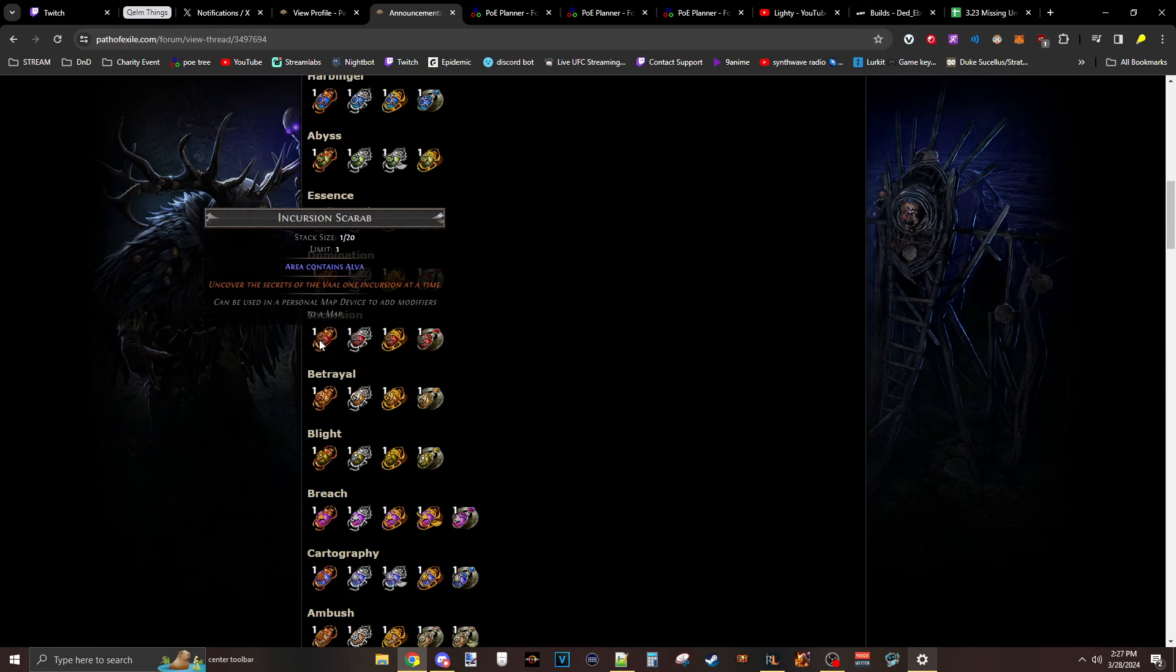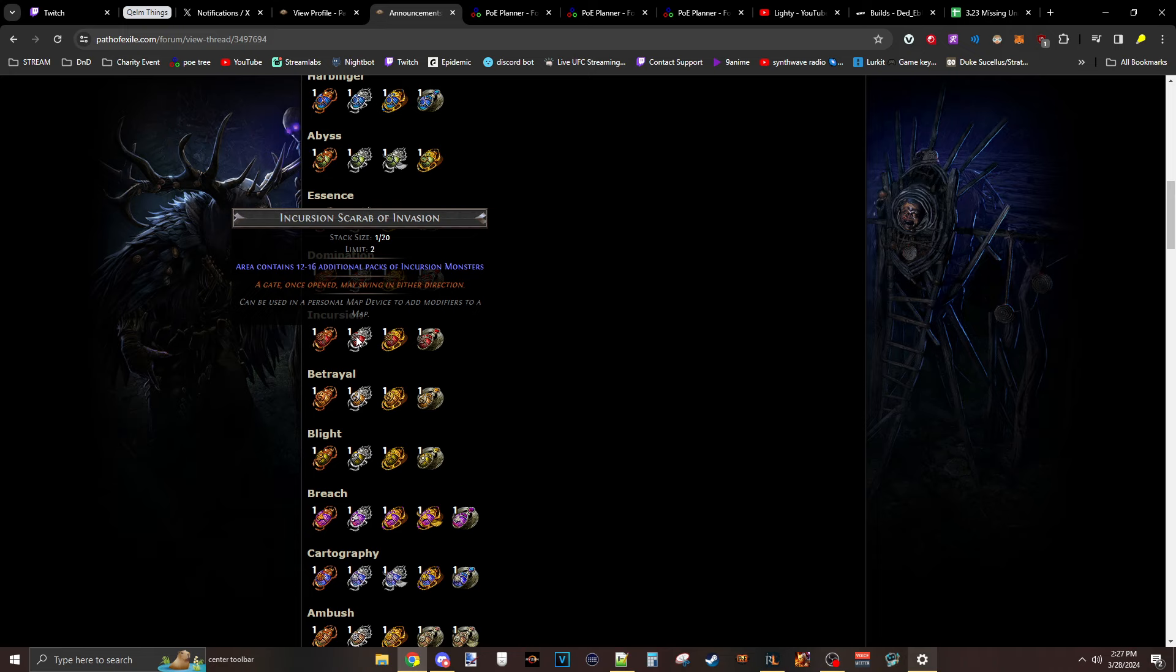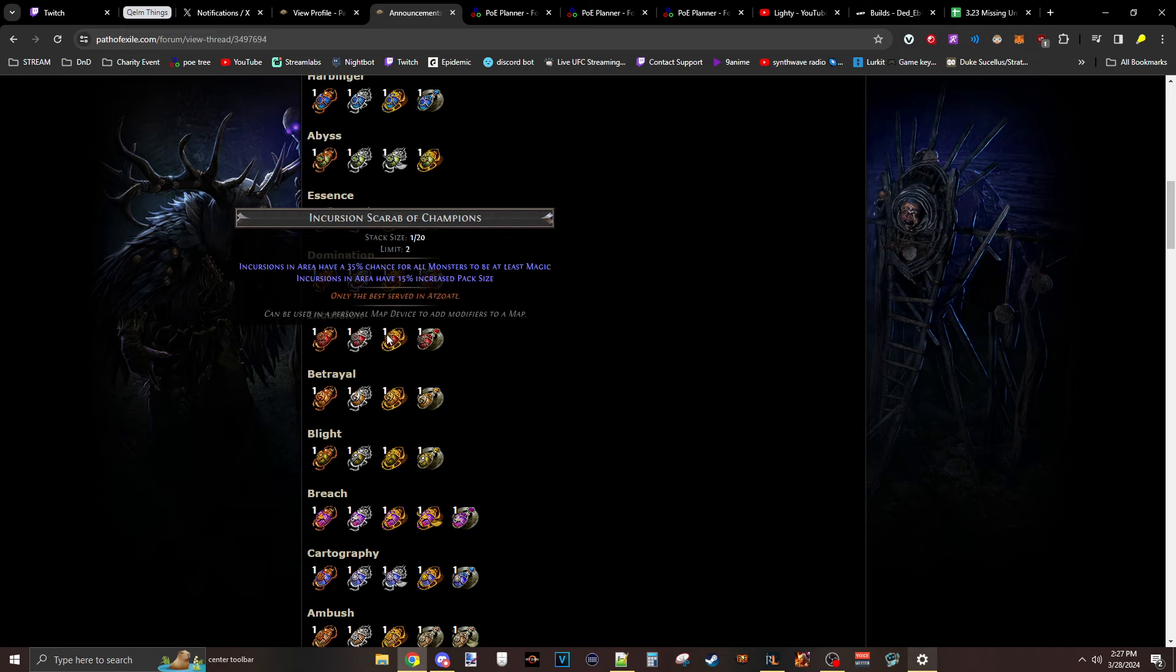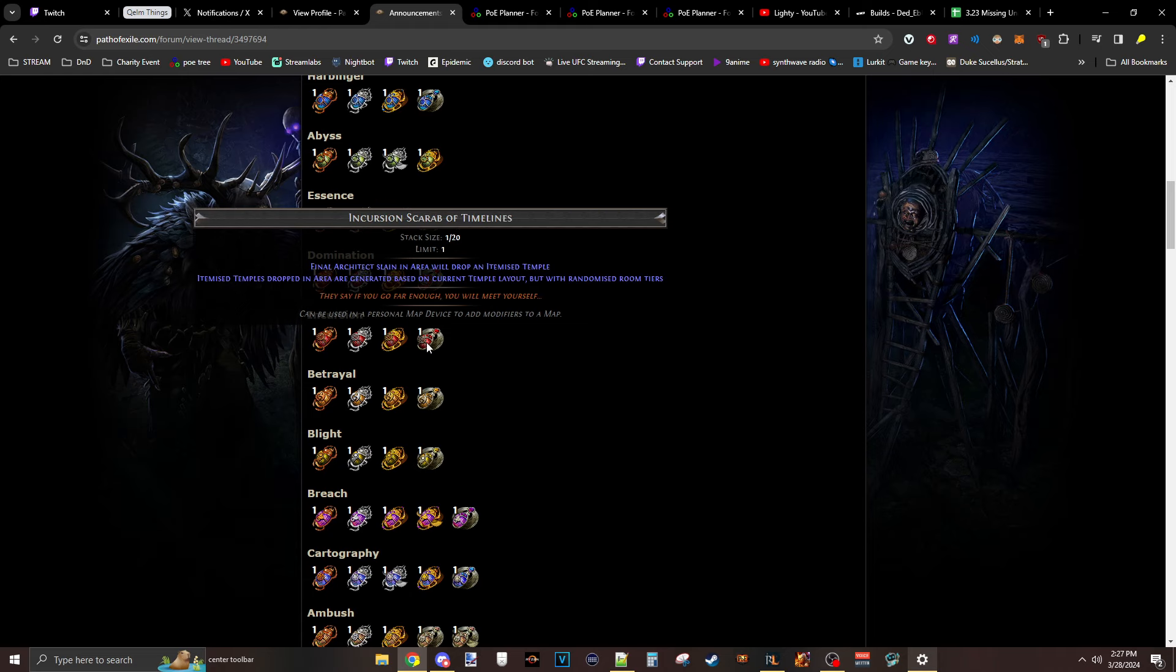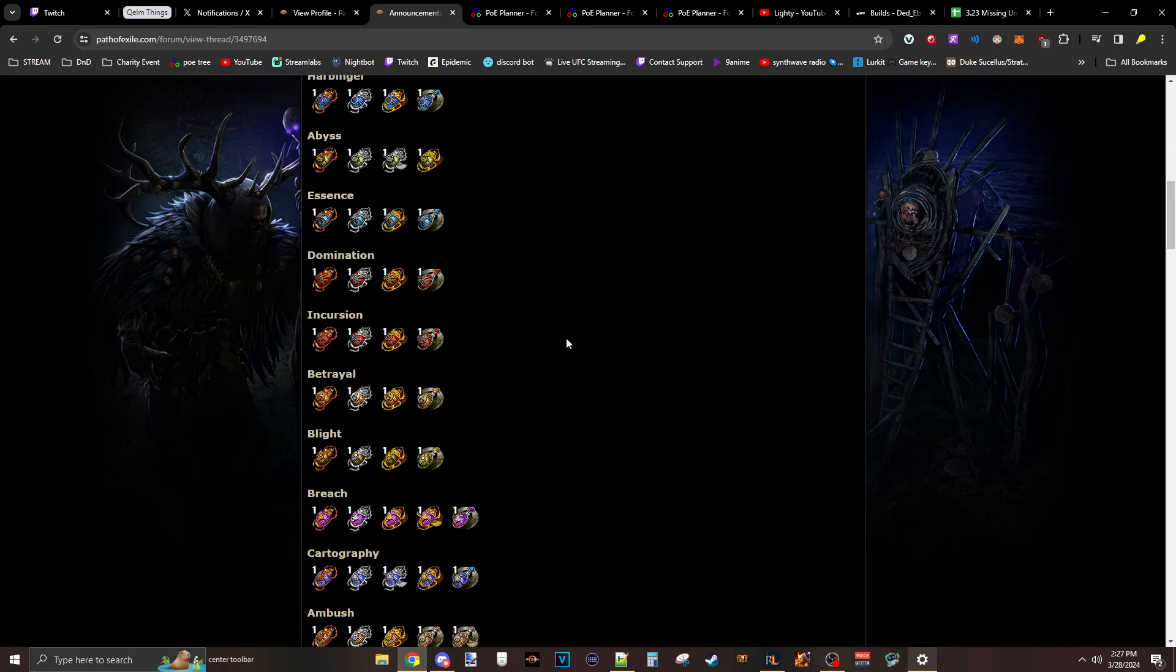Totally different bag. First Scarab, worthless. Second one is just great for juice. But the third one is really, really nice for MFing and that sort of juice stuff, making all the mobs magic. And the last one drops entire itemized layouts.